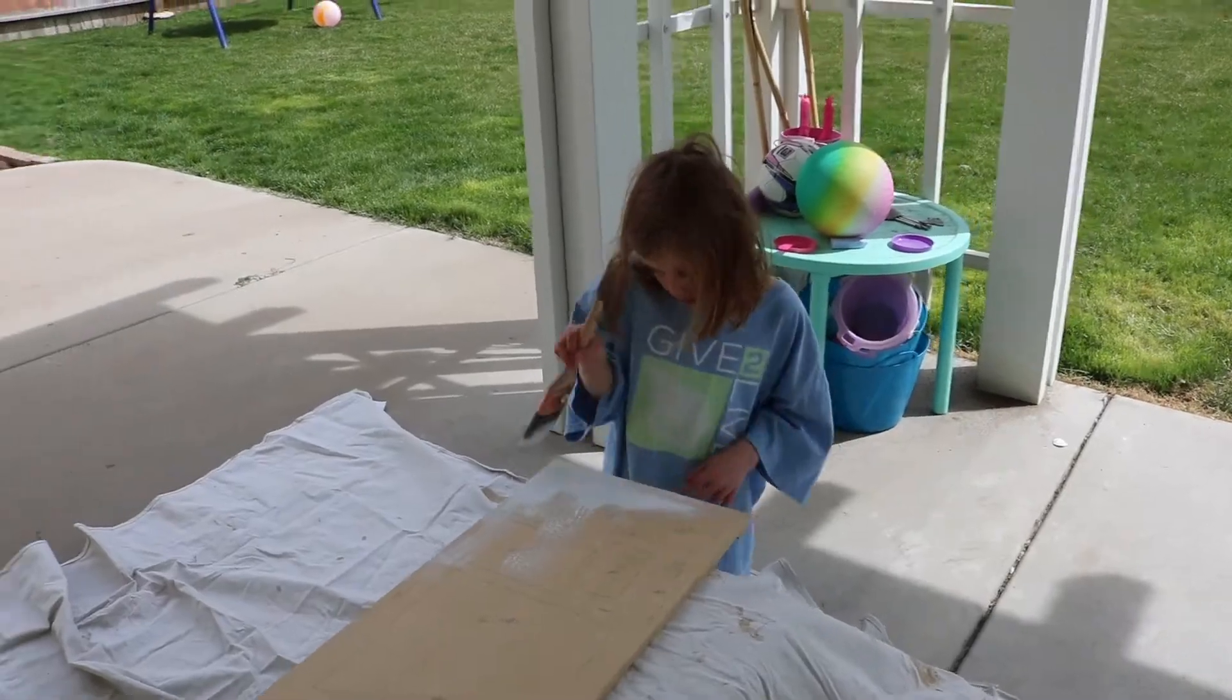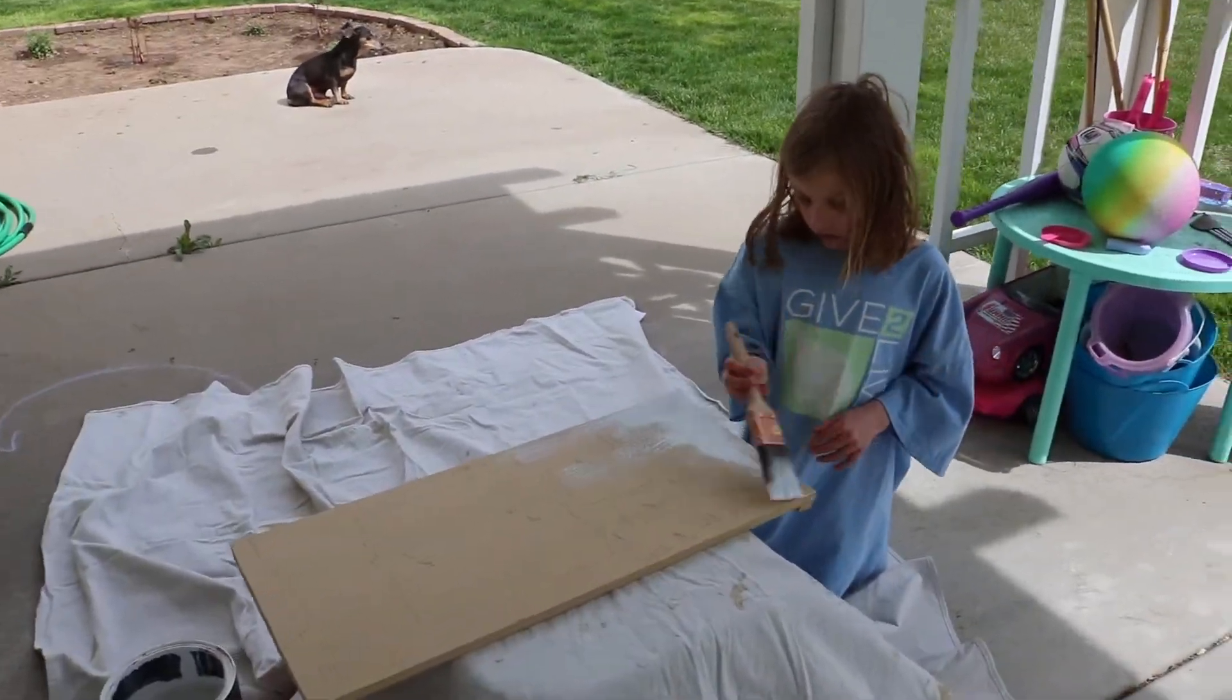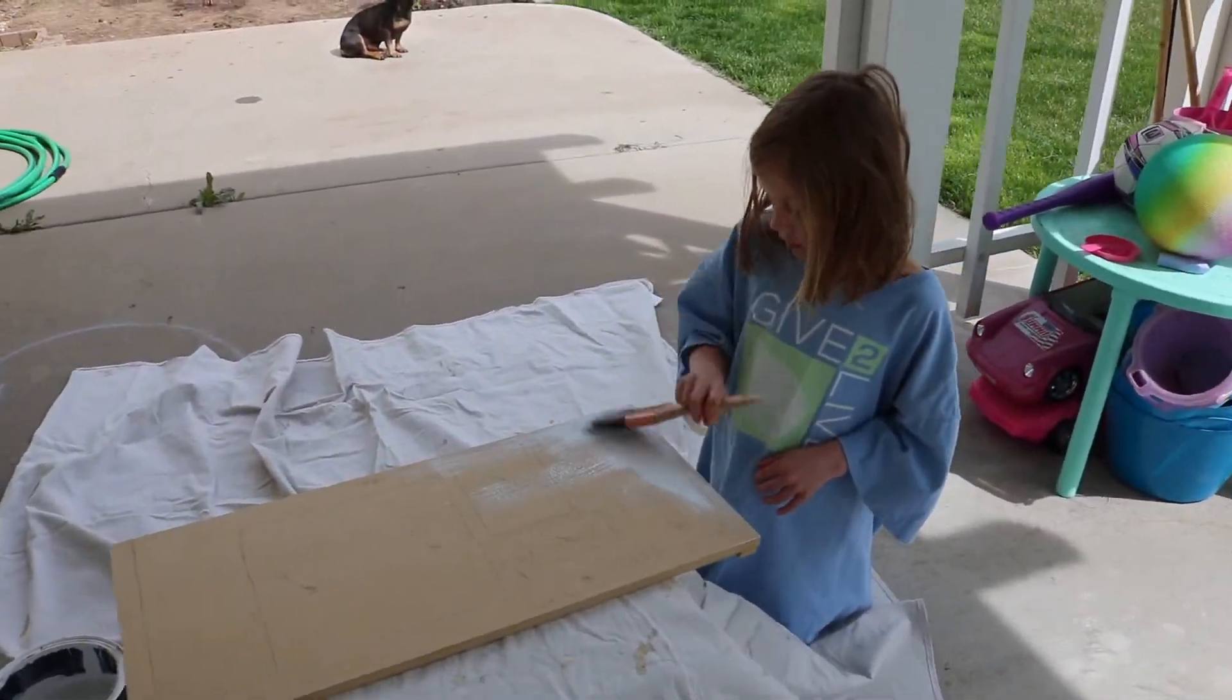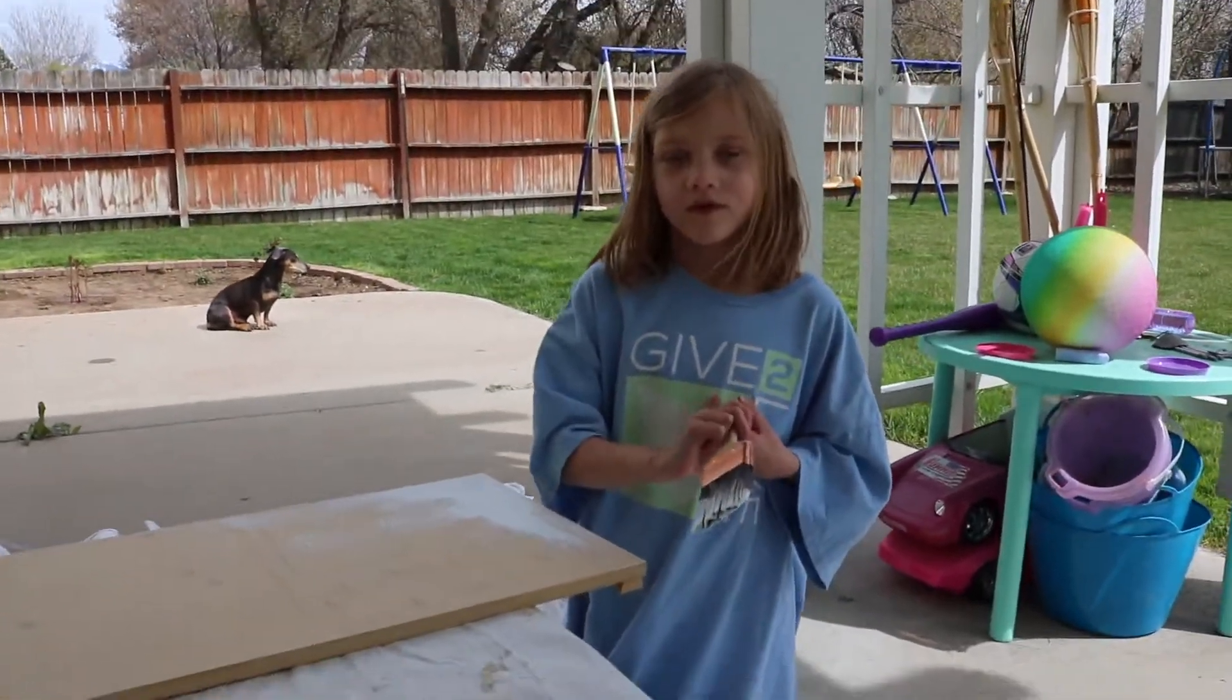So what do you do when you want a professional look on the back of your board? You hire your seven year old to help you.